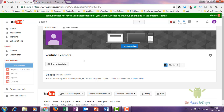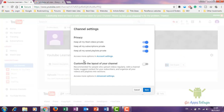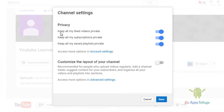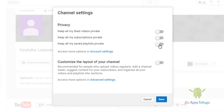Here are some settings you can check. You can keep all your liked videos private, make your subscriptions private, and keep your playlists private — you can manage these on your own.